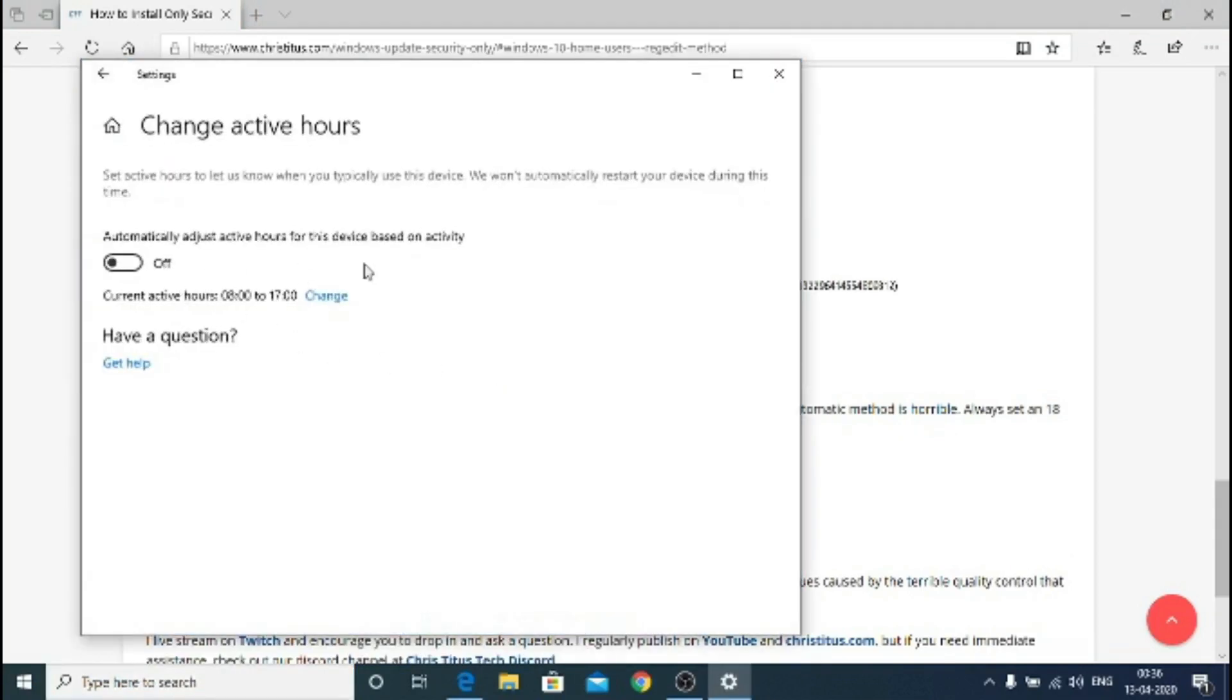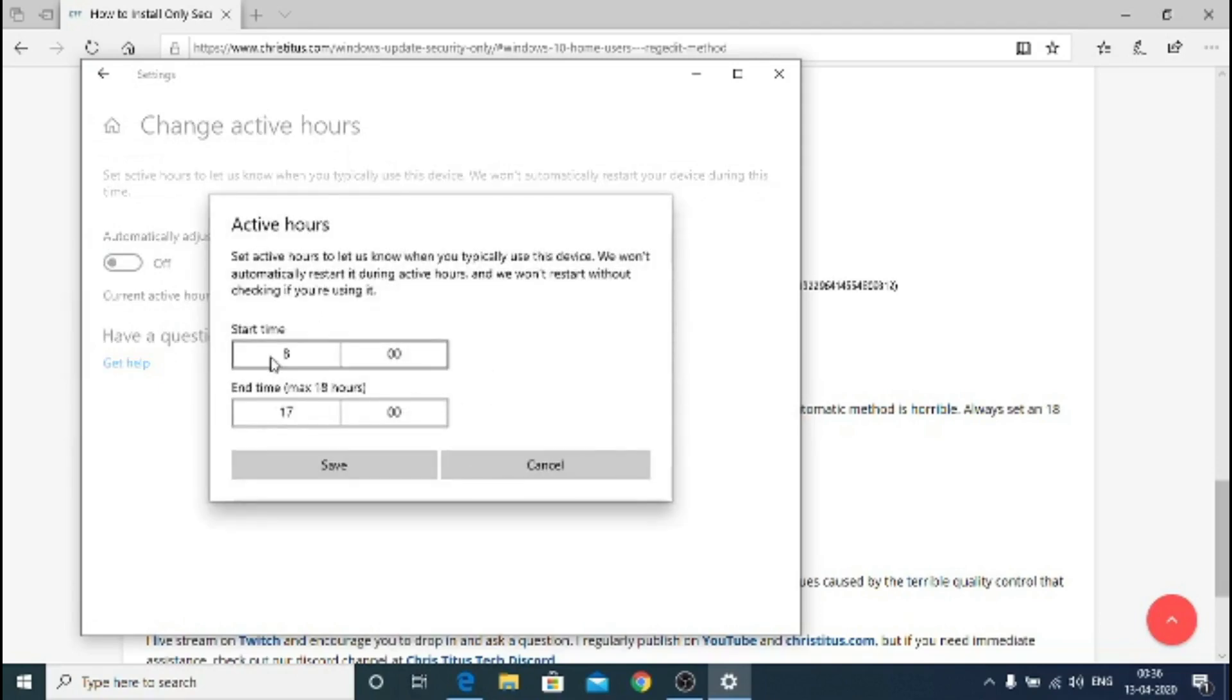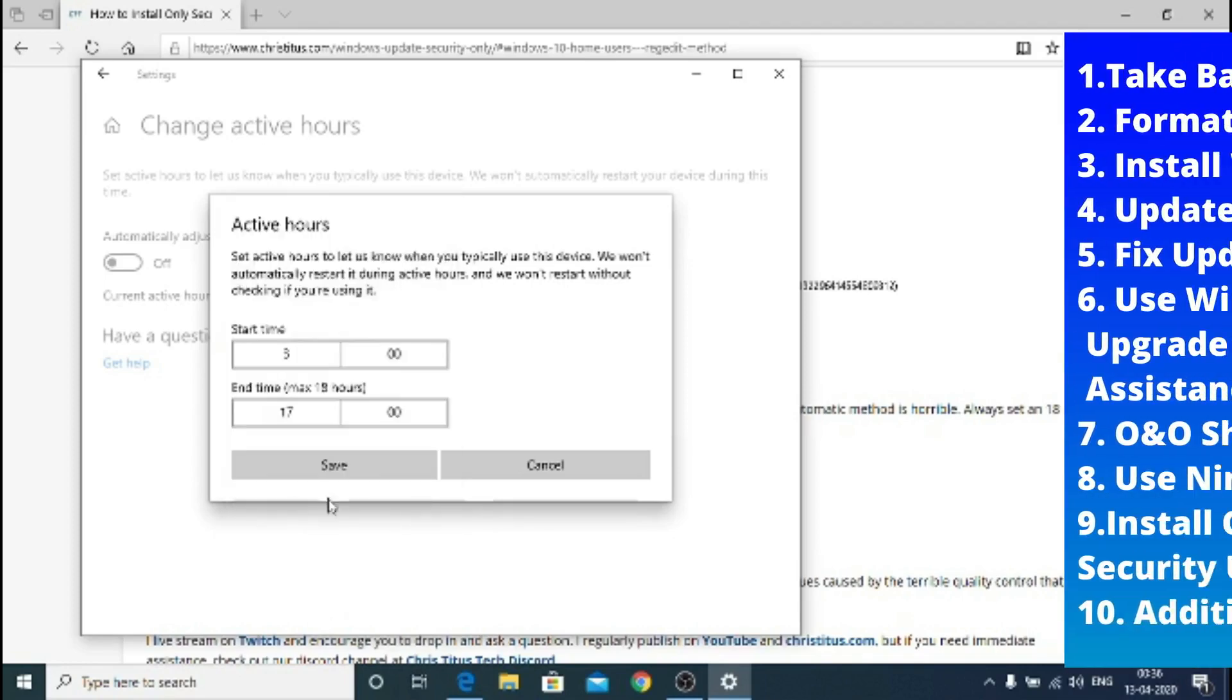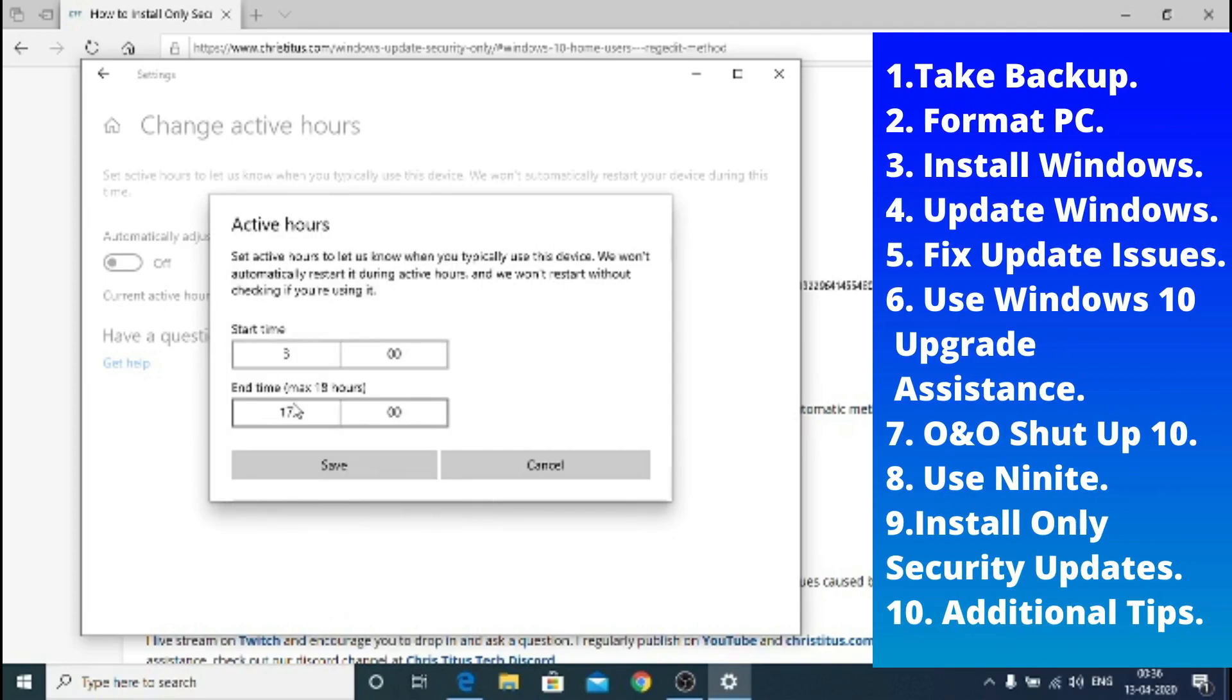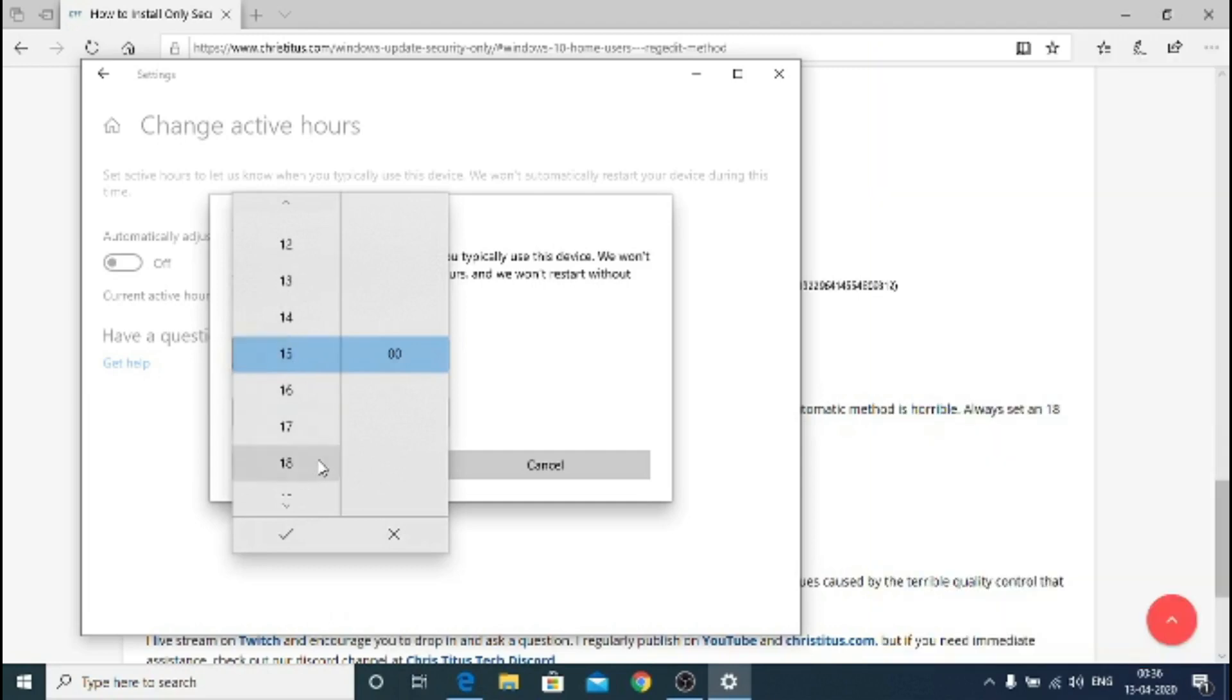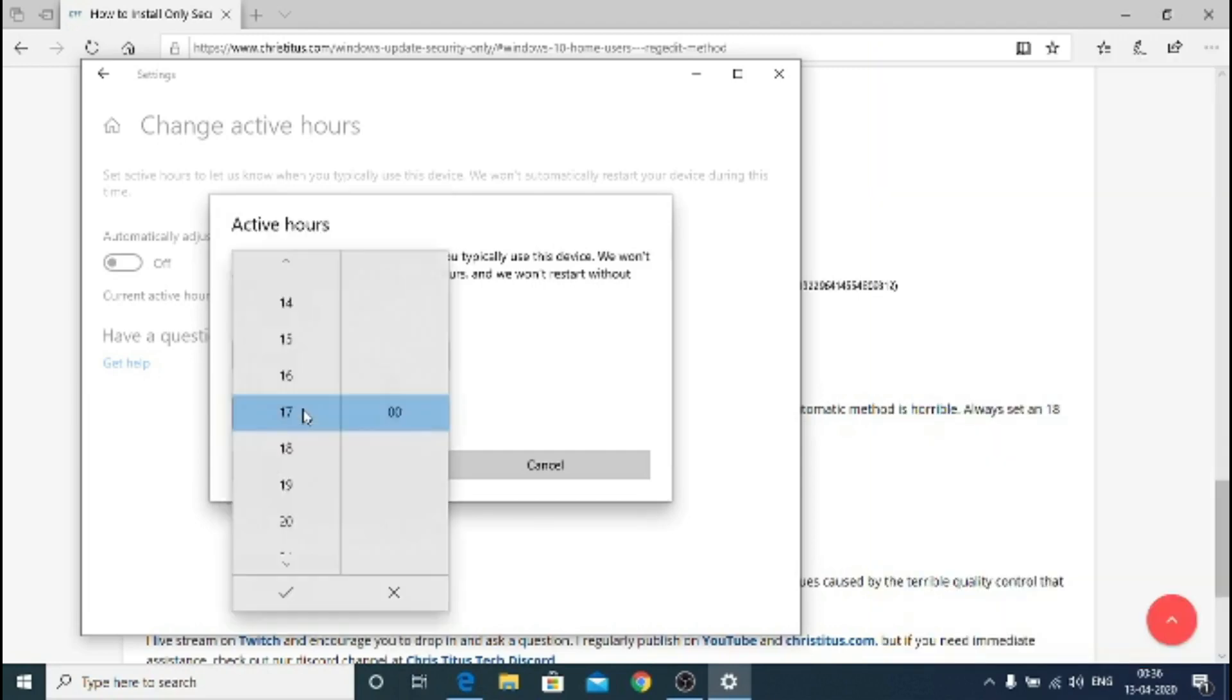Now you also have to set change active hours. So definitely when you're working set that time. This is a 24 hour format, so don't set the 12 hour format, it will be wrong otherwise it will just go back to the default. I will keep a general timing where this PC is busy so that it won't update at that time and after that it will automatically update.